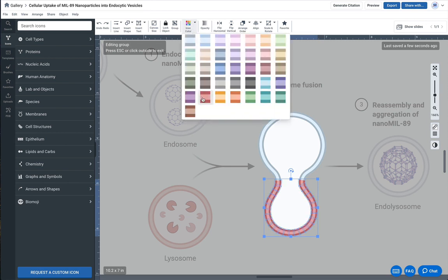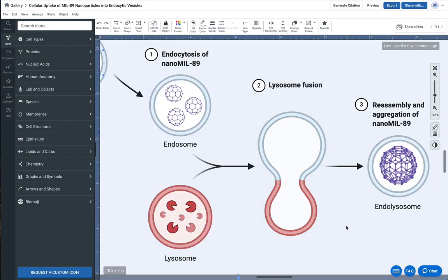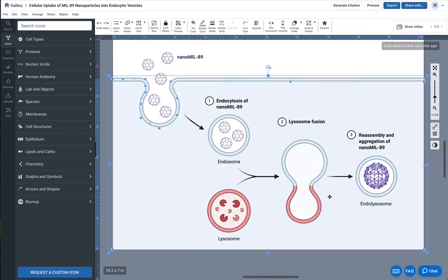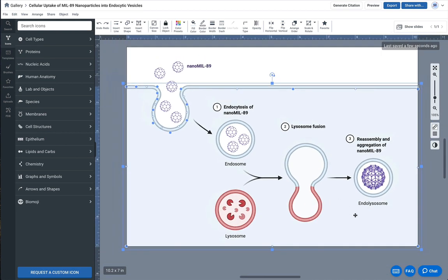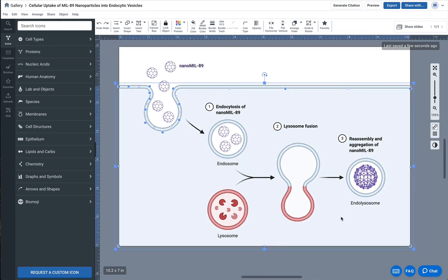I'm going to come up here to my color palette and select - I think this red color matches pretty well with the lysosome. I'm going to double-click out, and it looks pretty good. I think it's a good match. Looking pretty good.